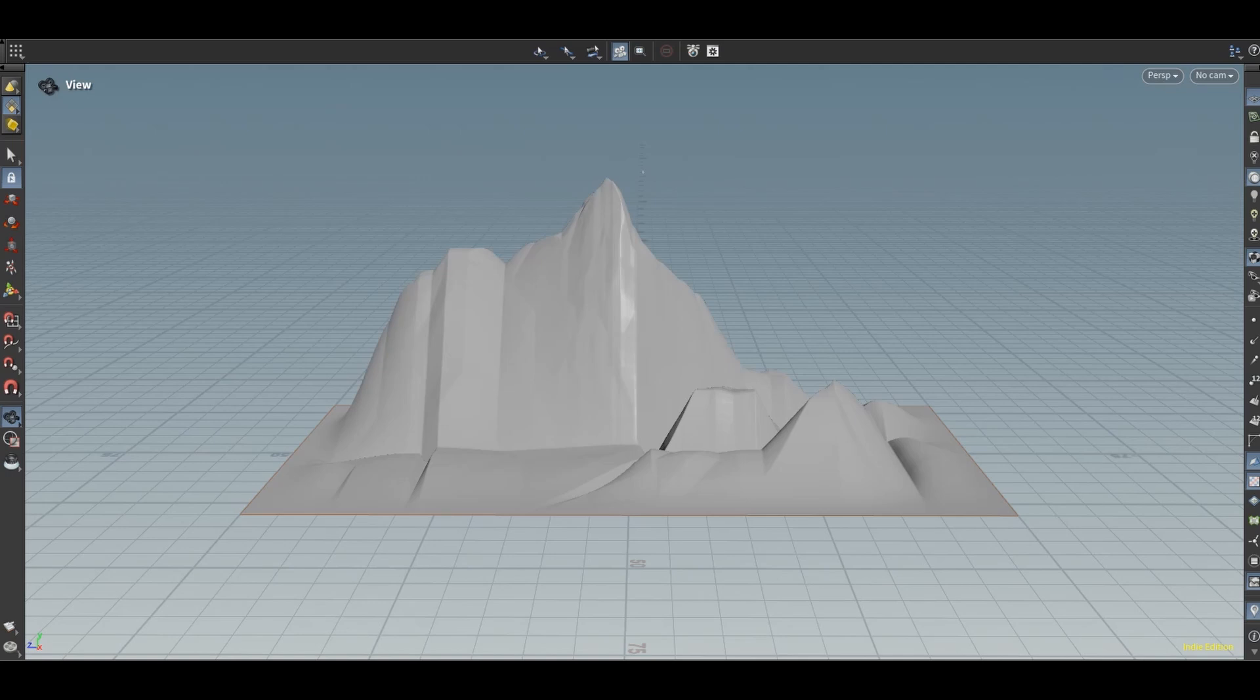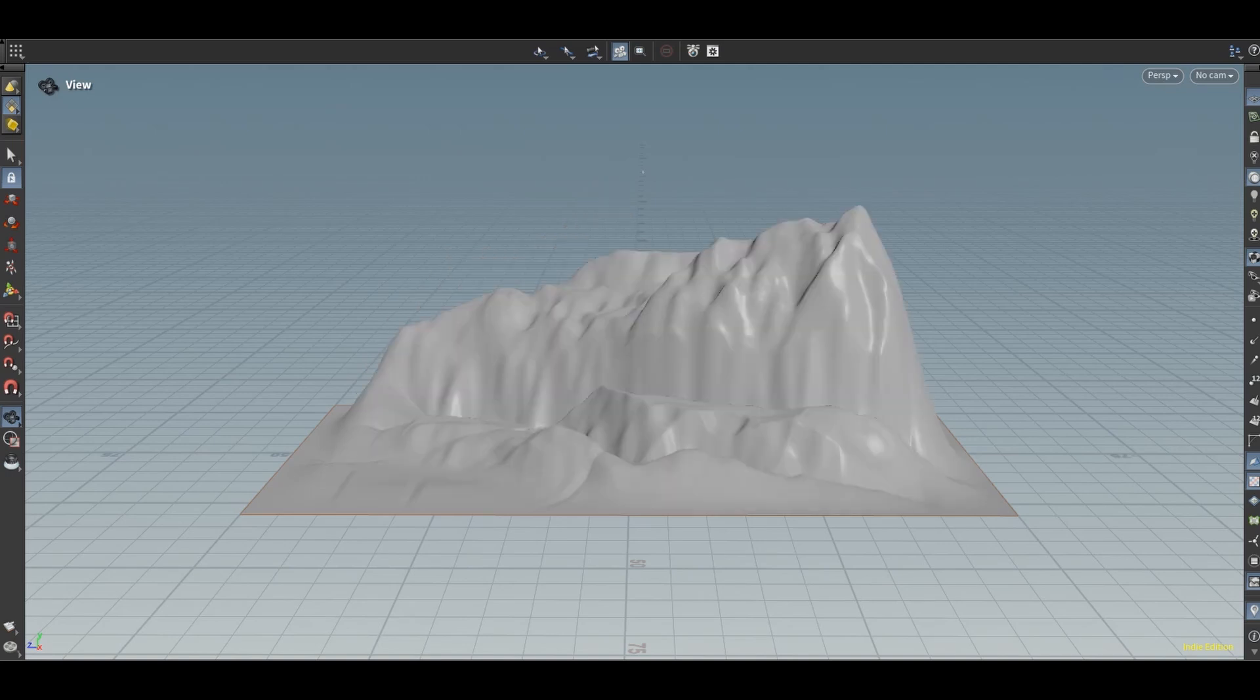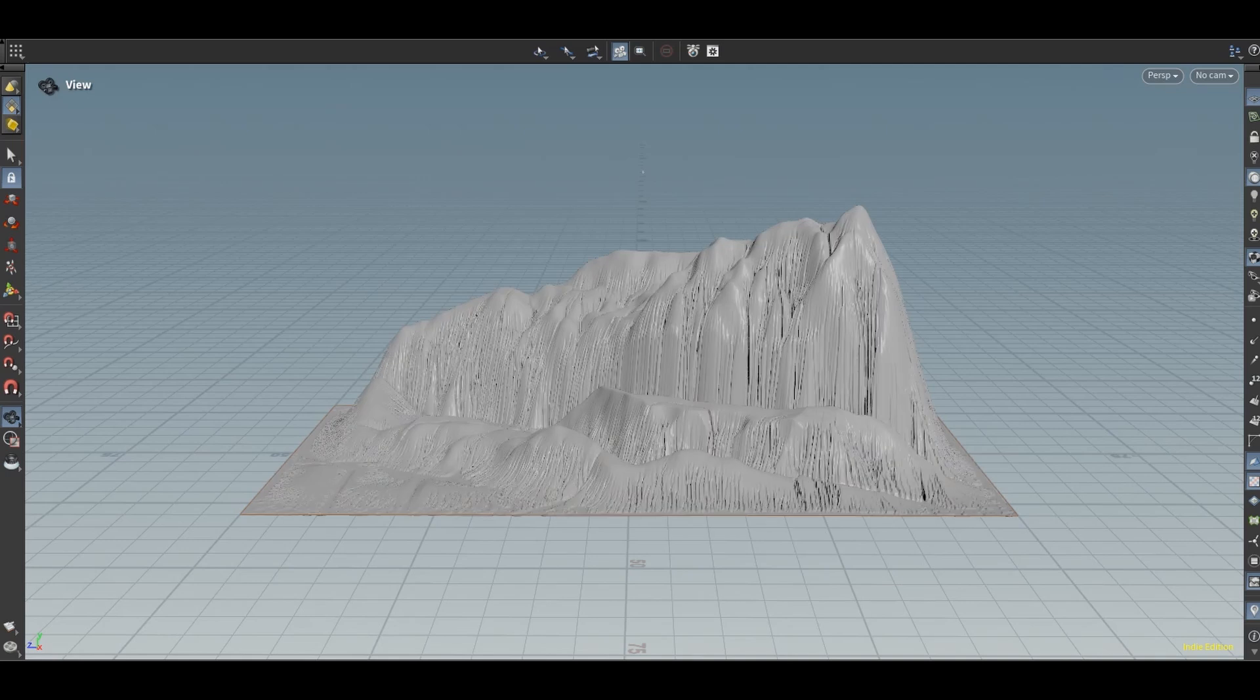I add a height field distort to add some detail and distort it. Next I use a height field erode to simulate erosion, creating cracks and a more natural look.